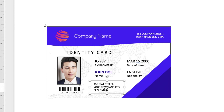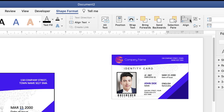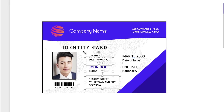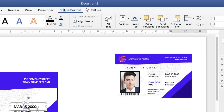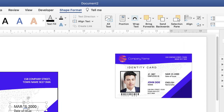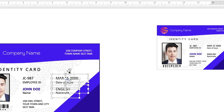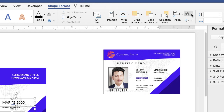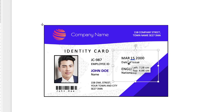To line everything up, click on the bottom box, then hold Command or Ctrl and select all the other boxes going upward. Go to Shape Format, along to the Align tool, click the dropdown and select Align Left. Do the same on the other side. Once aligned, you can group them: go to Shape Format, click the Group icon, click the dropdown and select Group. This lets you move the whole section as one, which is really useful.